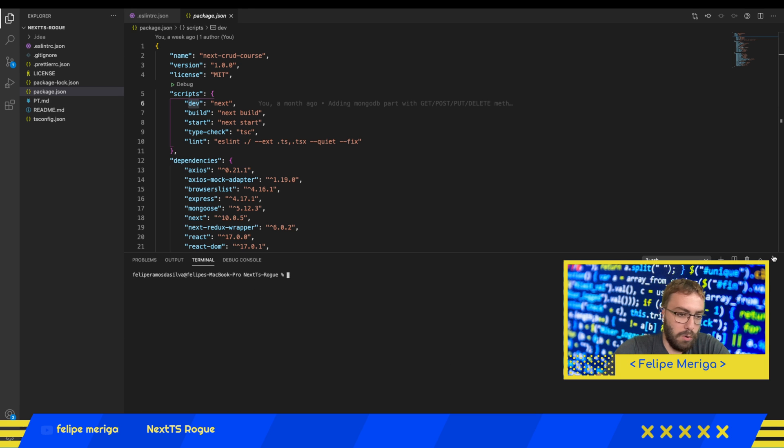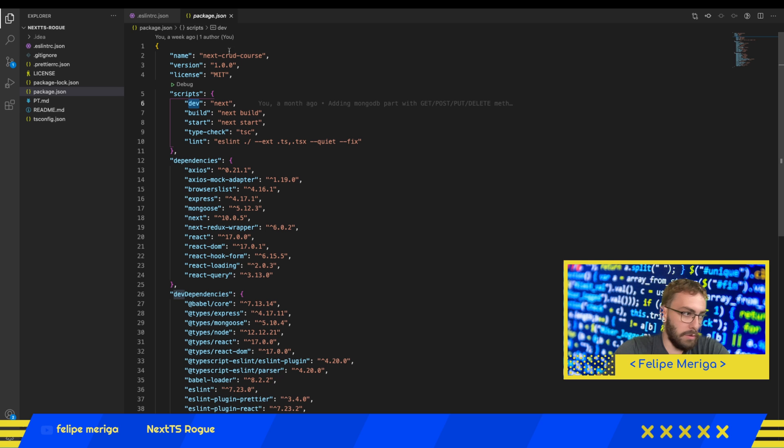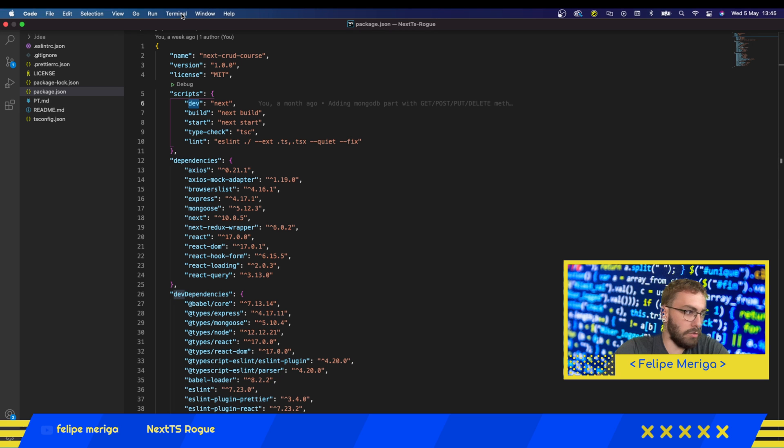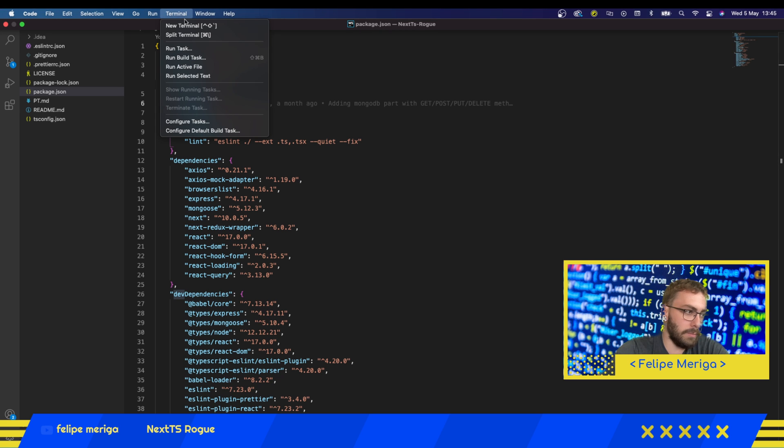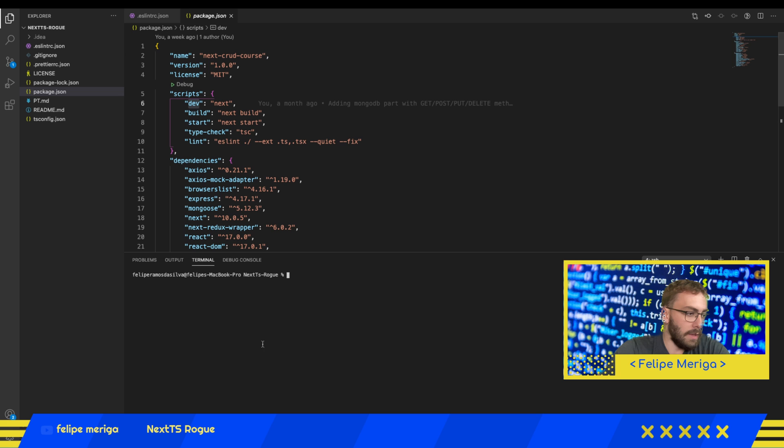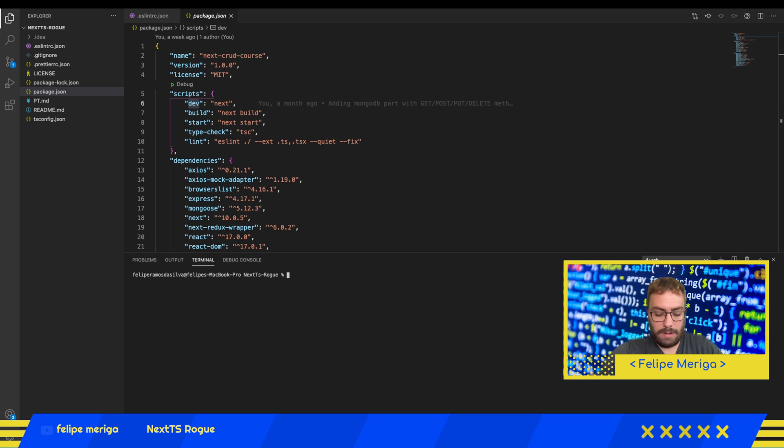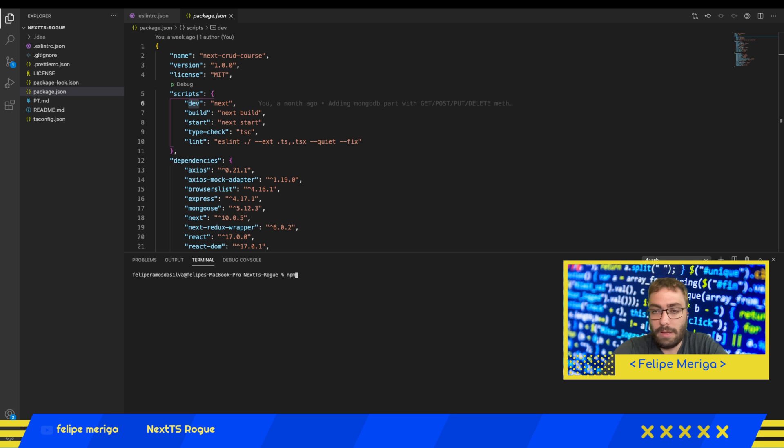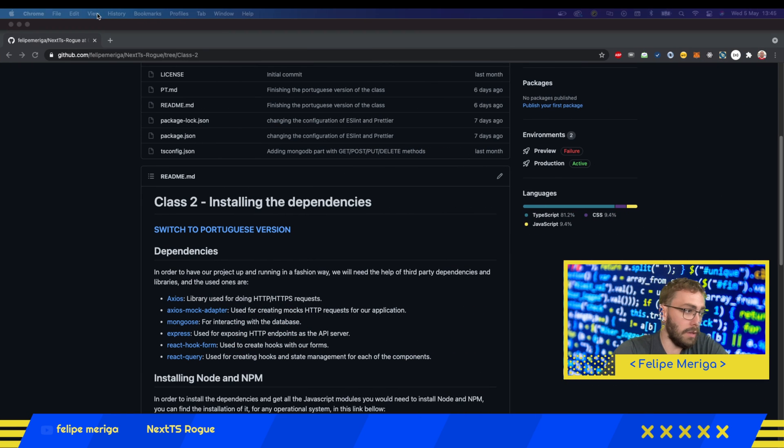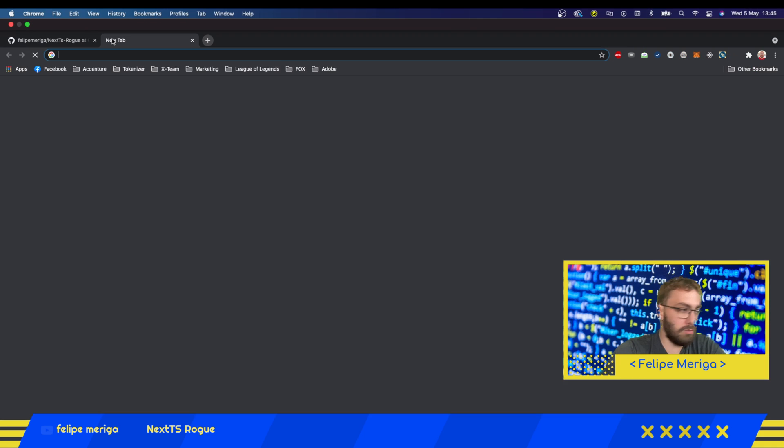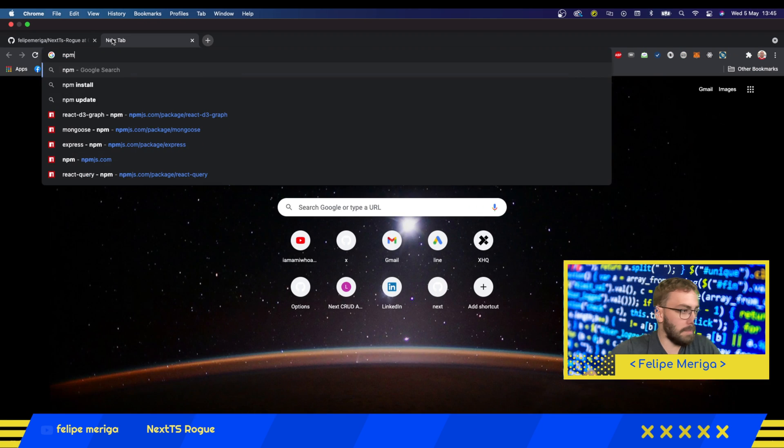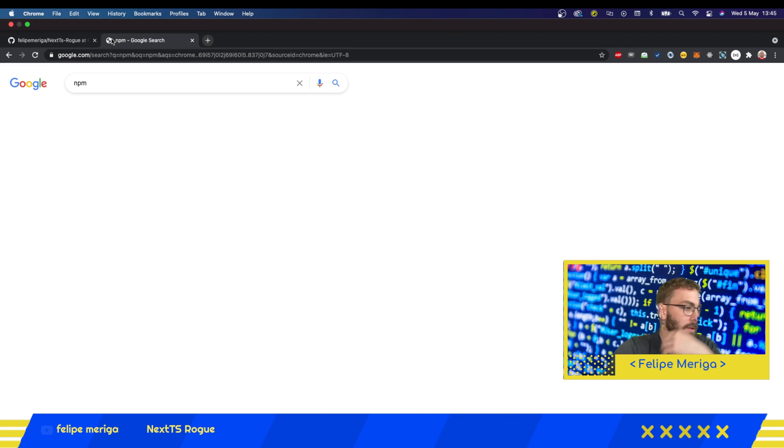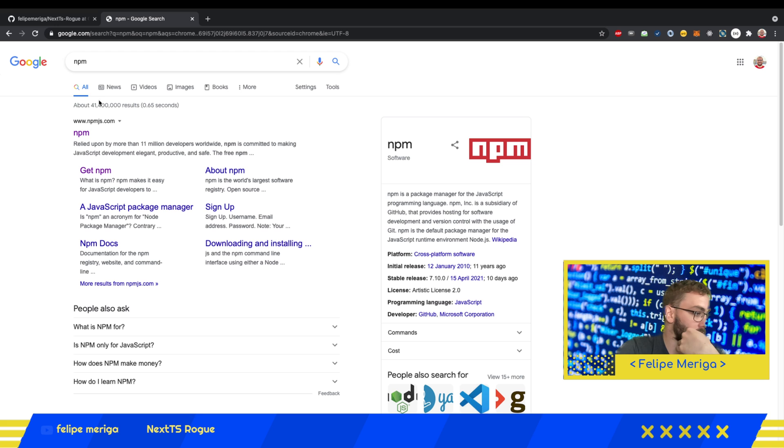If you don't have the terminal open here on your VS Code, just go here up above to Terminal and New Terminal. We're going to type here npm. If you don't have npm installed on your computer, npm is the node package manager.